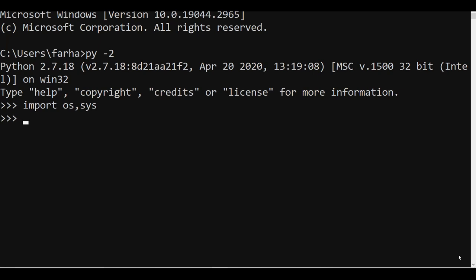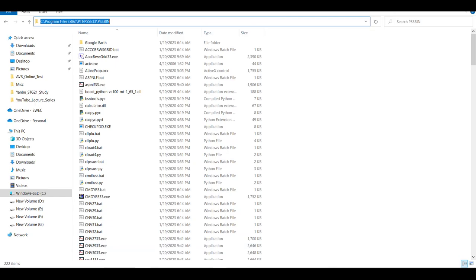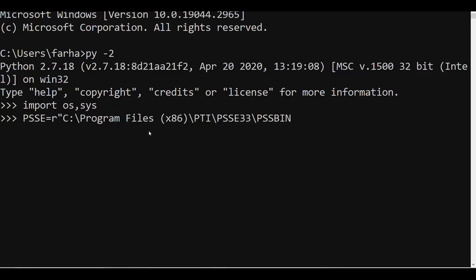Next, I am going to define my PSSE path. I will create a variable named `psse` and set it to the root directory where PSSE is installed on my C drive. Go to the location where your PSSE is installed, open the PSS/bin folder, copy that location, come back, and paste it. Give the path where PSS/bin is available — whether it is version 33, 34, or 35.